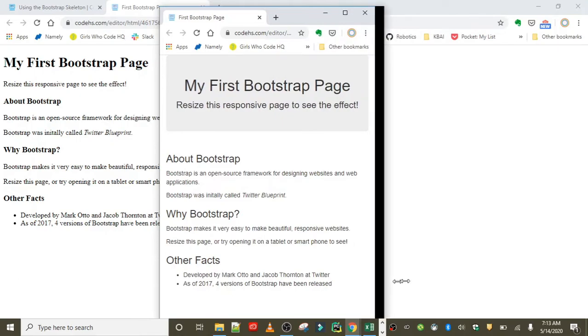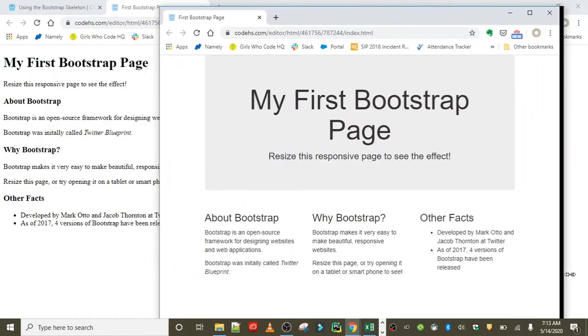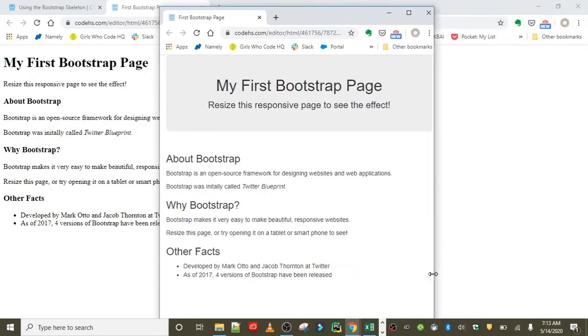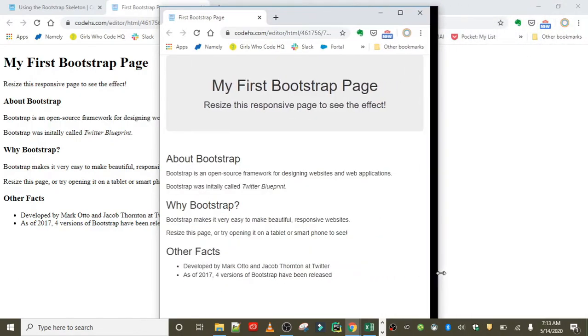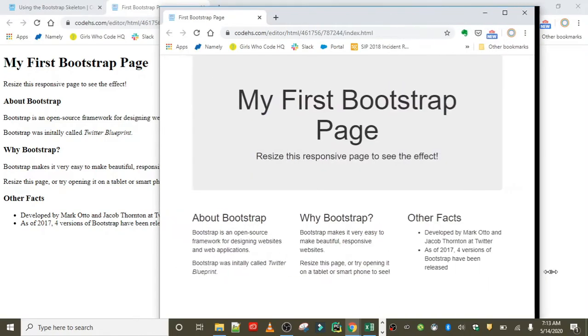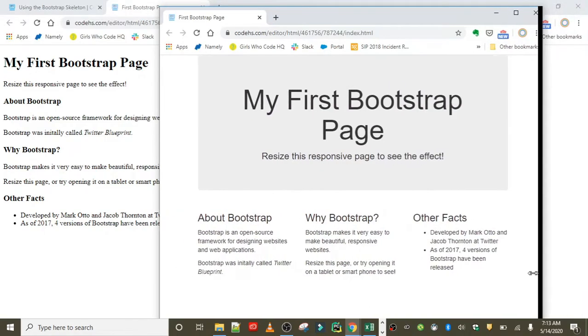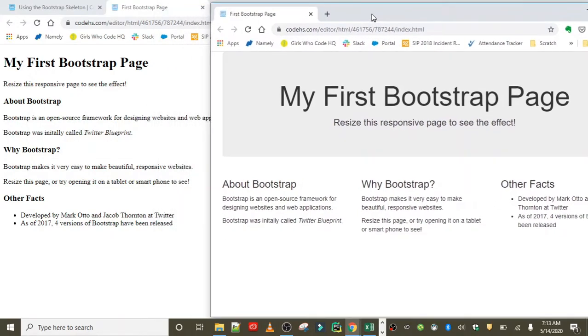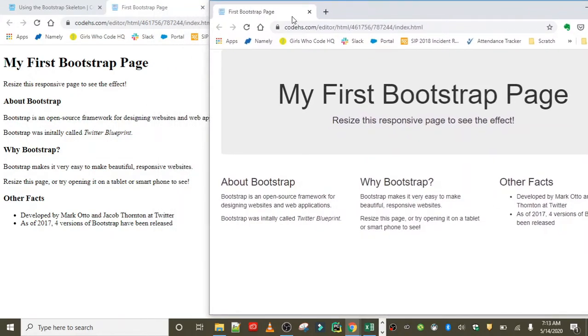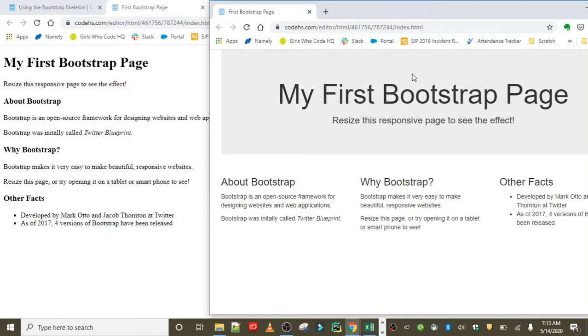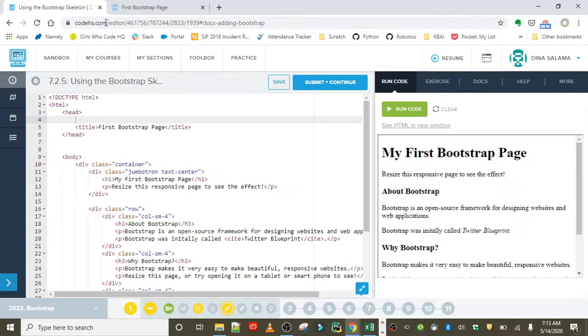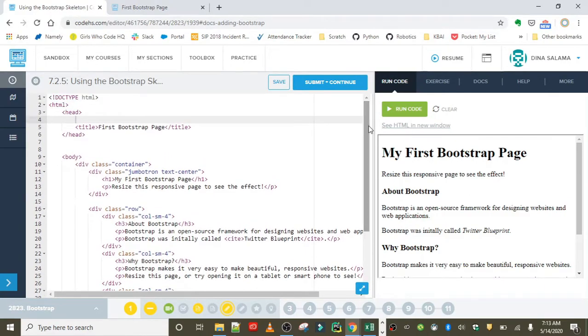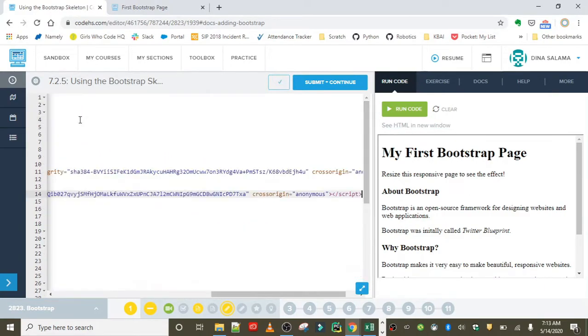Your web page just has a way more professional look. You have these sections down here divided into columns, you have this nice big jumbotron header. We're going to learn how to do all of this, how to implement the classes, but our first task was to learn how to add in the starter code, which you can get from the Docs.